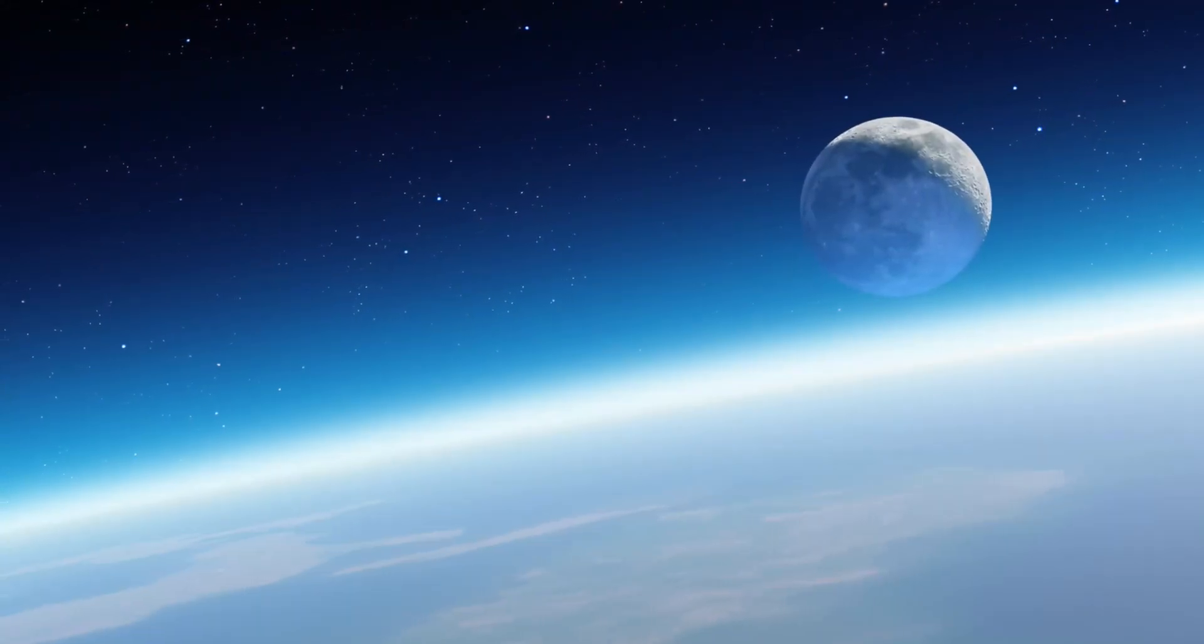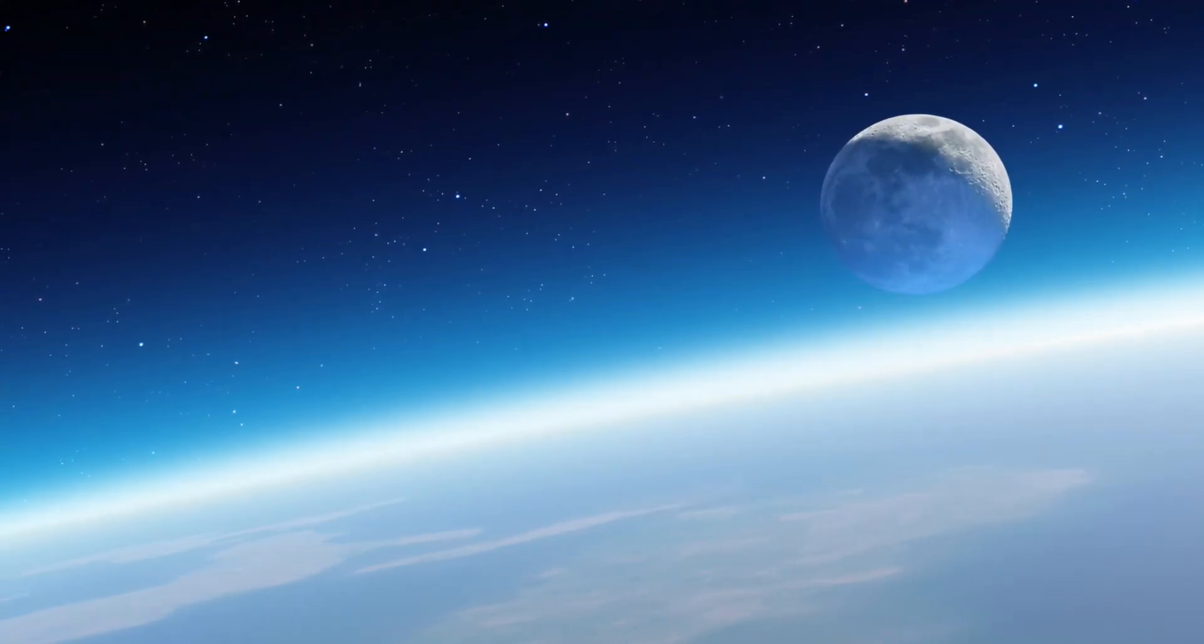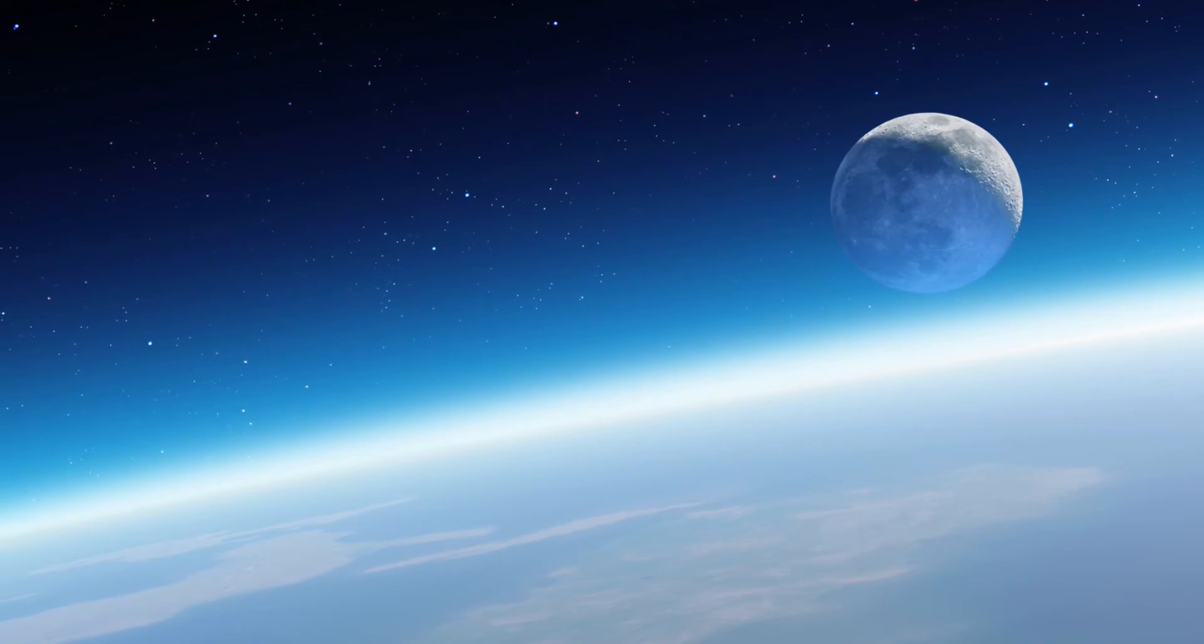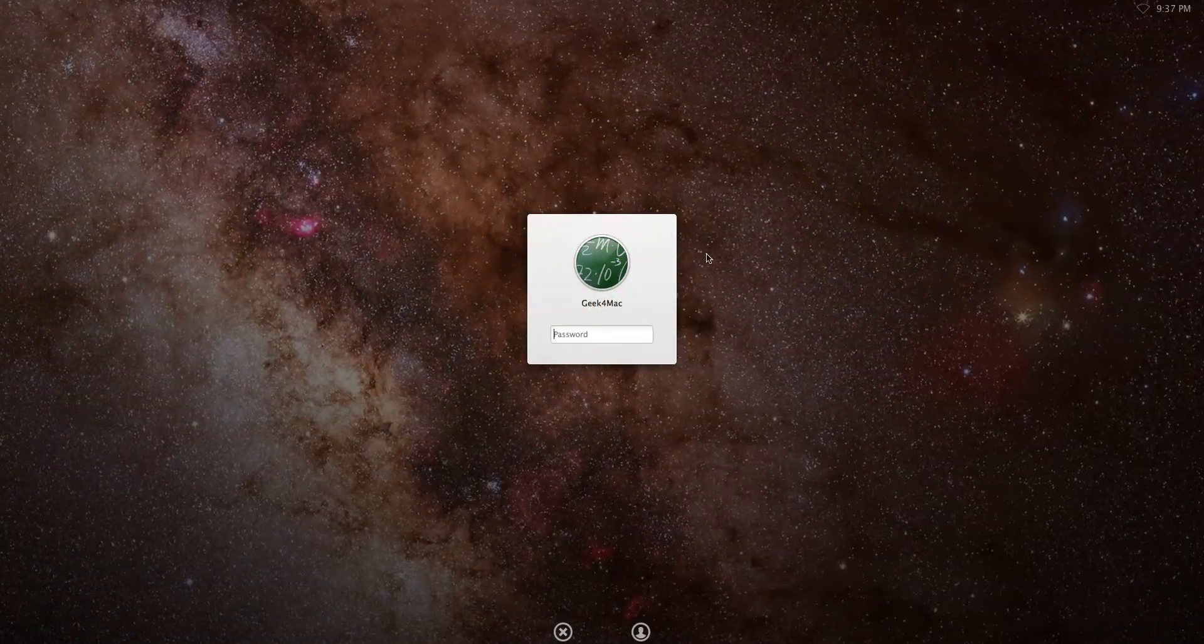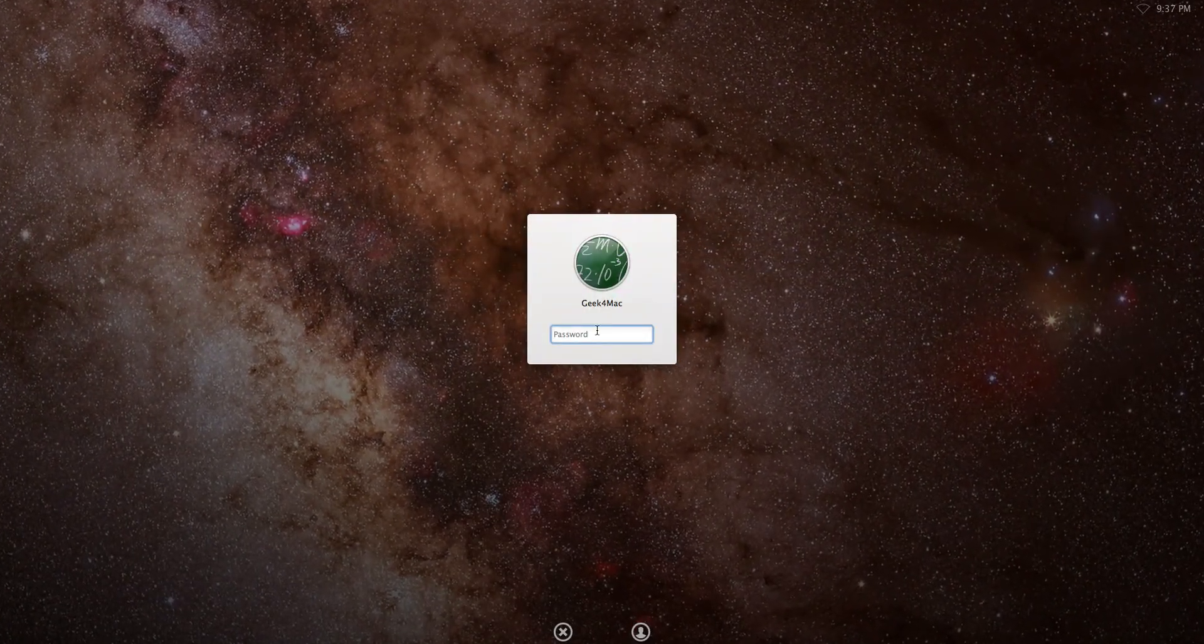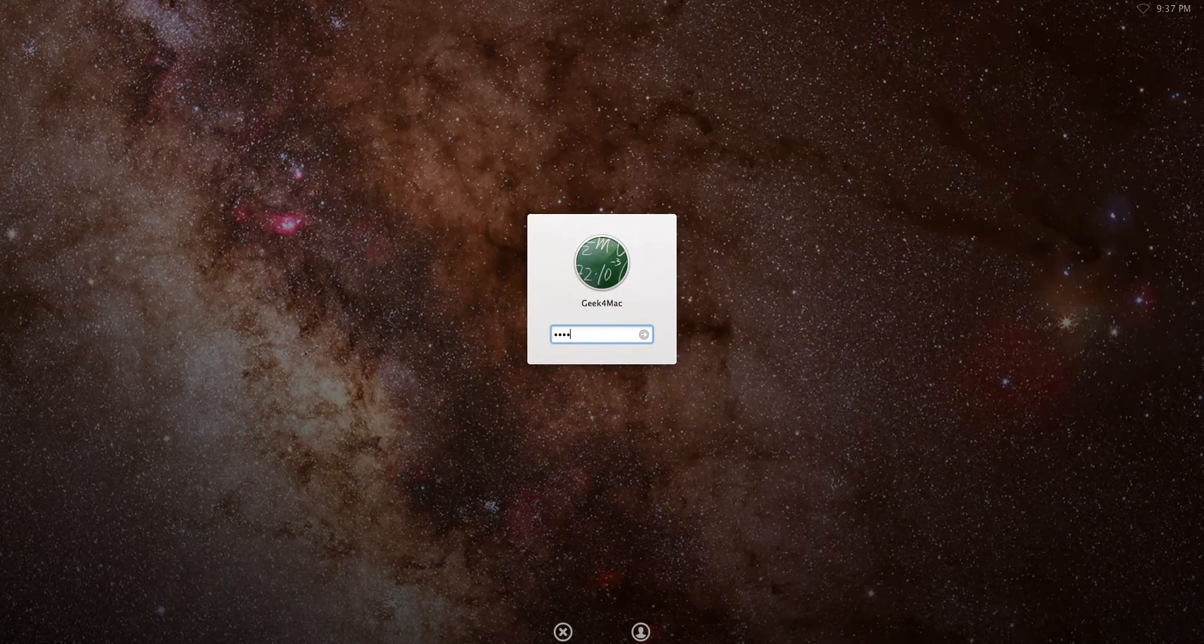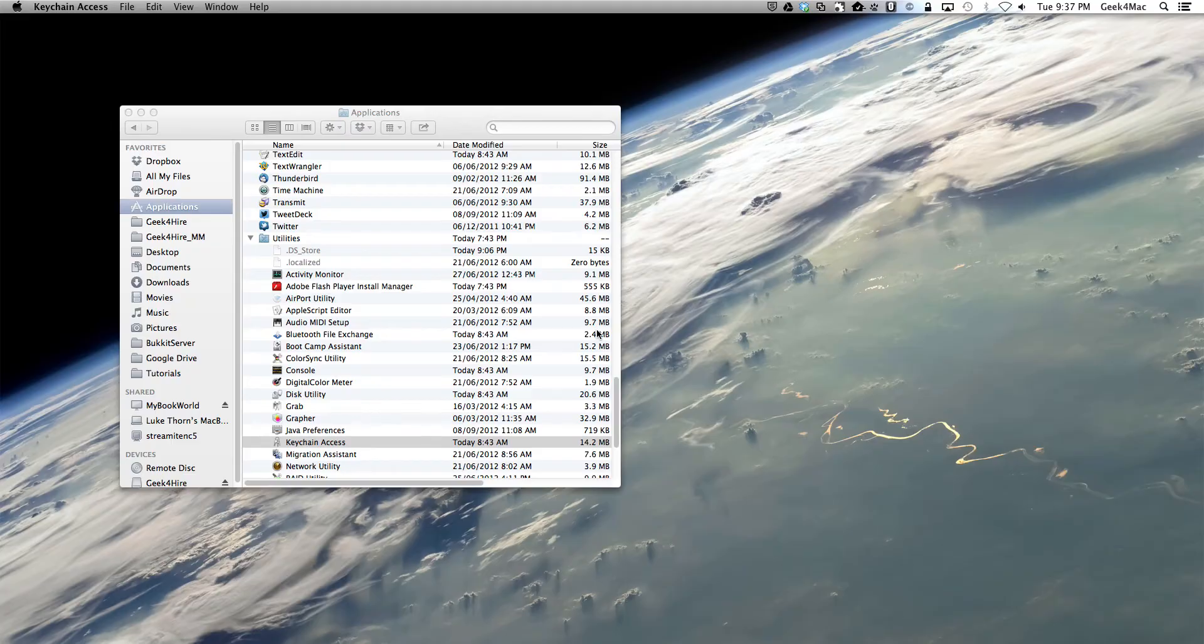So we've just locked our screen, it's come up like it normally would with a screen saver and we just move our mouse to unlock the screen, typing in our password and there you have it.